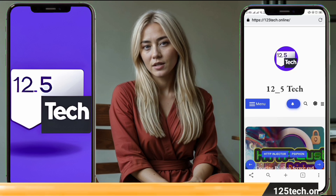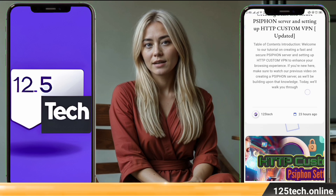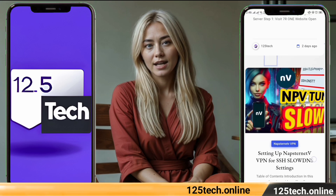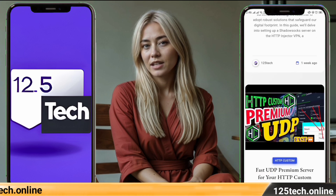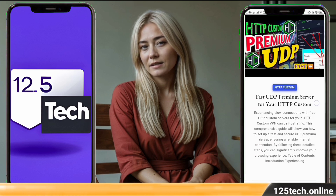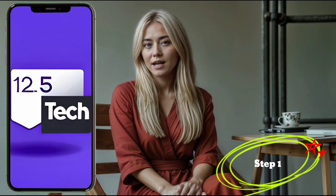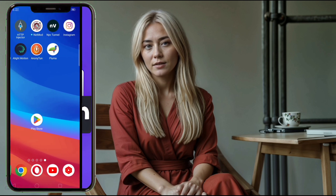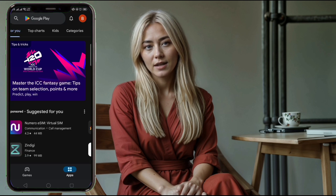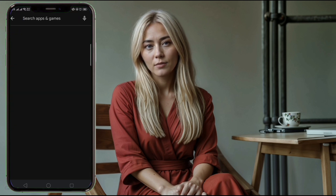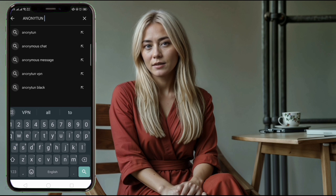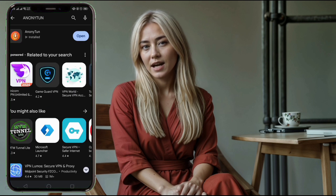For detailed tutorials, follow my blog and don't forget to like, share, and subscribe to my channel. Step 1: Download AnaniTune VPN. Open the Play Store on your device. In the search bar, type AnaniTune VPN. From the search results, click on AnaniTune VPN and download it.